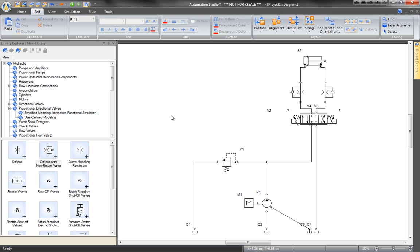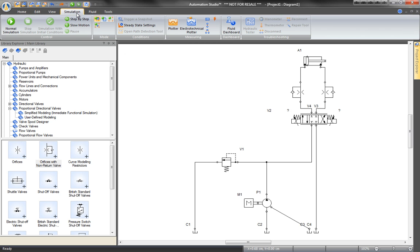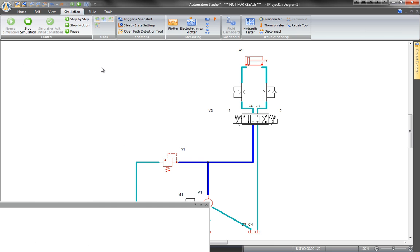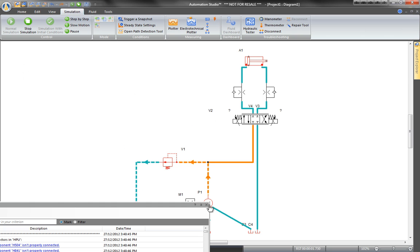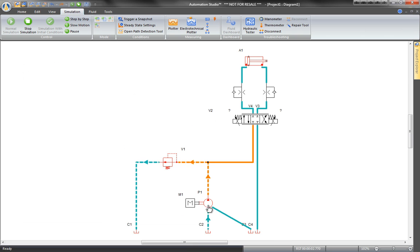To see if the system works, open the Simulation tab and click Normal Simulation. Here, the system is animated with line colors and movement.